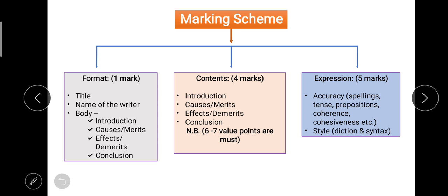The first and second parts are done well by almost all students, but the real difference is created by the third step — expression. Expression includes two parts: accuracy and style. Your language must be grammatically accurate, including spellings, tenses, prepositions, and all other parts of speech, as well as coherence and cohesiveness. Cohesiveness means all words, phrases, and sentences must be grammatically well connected. Coherence means the ideas you provide must be logically connected.